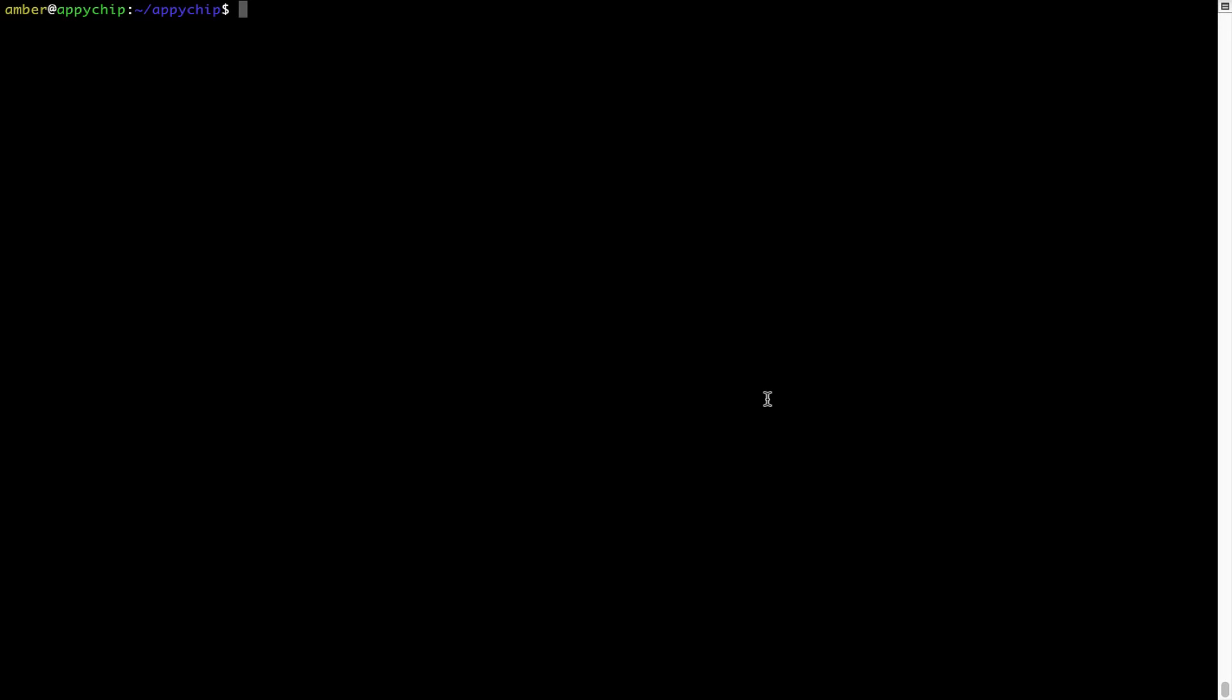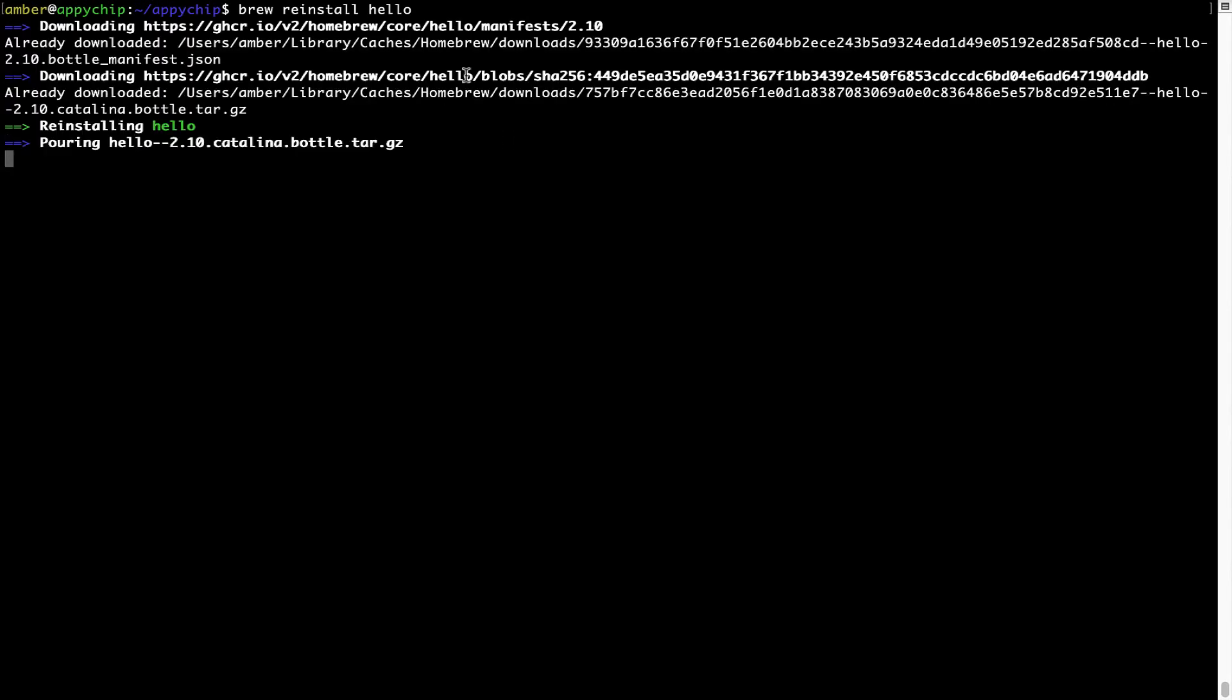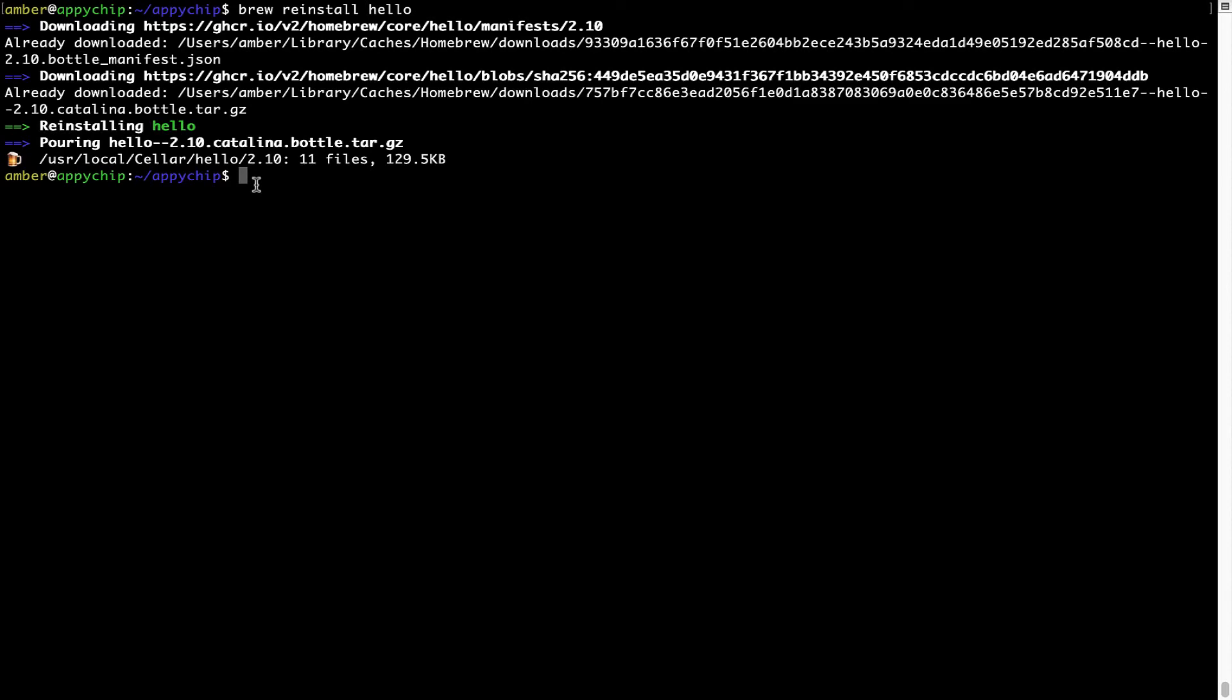If in future any app installed using Brew stops working, then you can simply reinstall it using the command: brew space reinstall space the name of the program. For example, I will try to reinstall the program called Hello, which is already installed on my system. As you can see, it is downloading the program and it says reinstalling Hello, and now Hello is successfully installed.